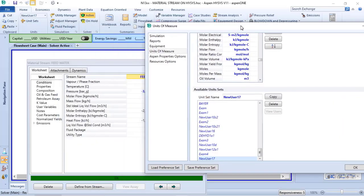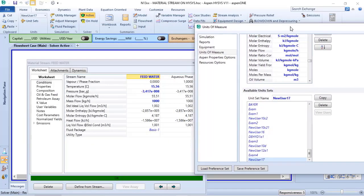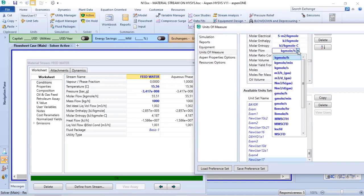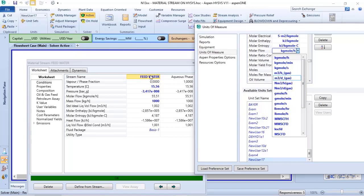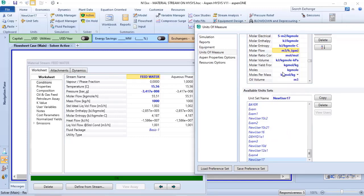Now I will change the information from kilograms per hour to cubic meter per hour of gas. Let's verify that although my material stream is a liquid because I have a phase fraction at zero, if I change the unit of measurement to cubic meter per hour gas...